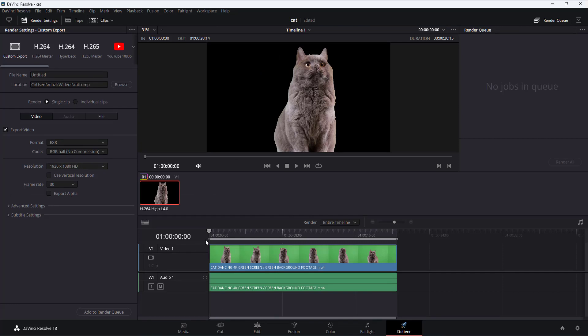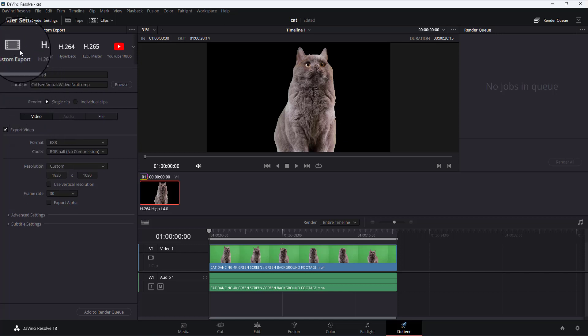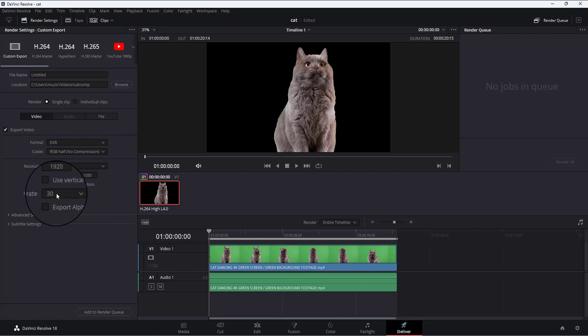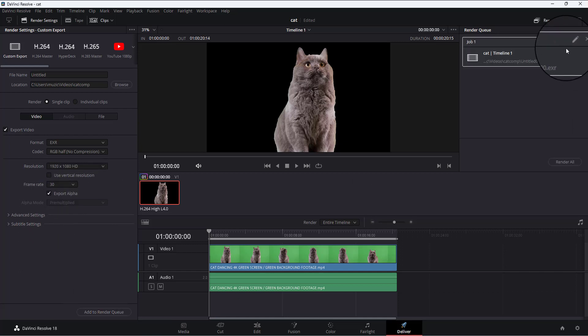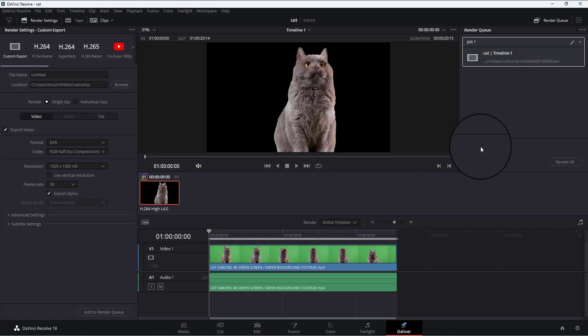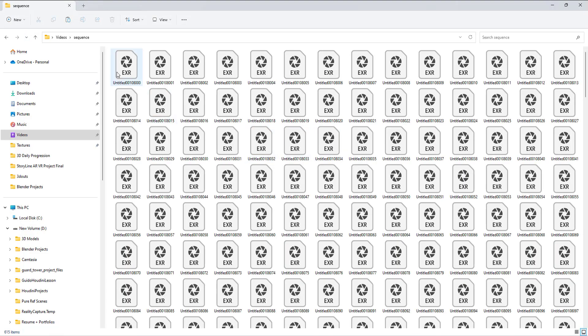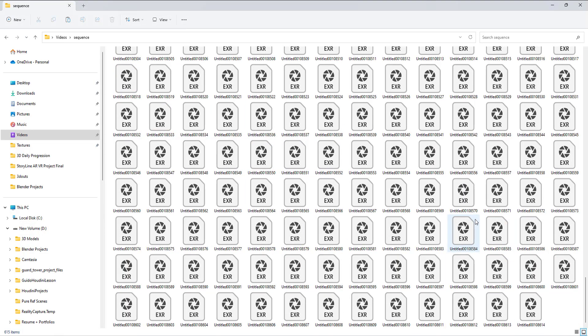We have this video and to use that we'll go to Custom Export. In here what I can do is select EXR and also make sure Export Alpha is checked off. Then I'll just add to render queue and render all. Since I've already done this part, I just wanted to show you how to get there. You will see this is the sequence that it generated for me and I can use this in my Unreal Engine.